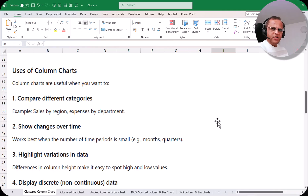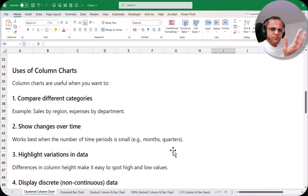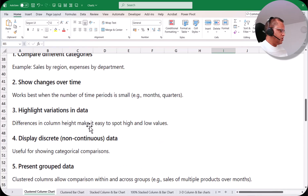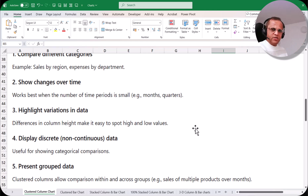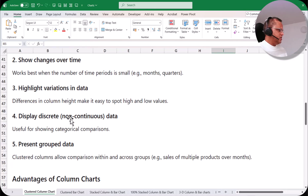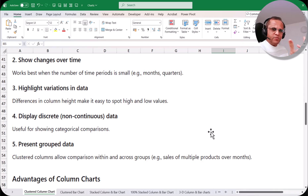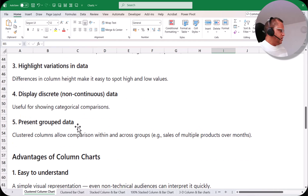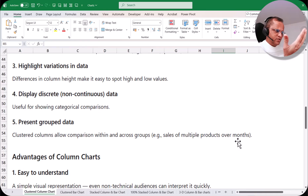Column charts are useful when you want to compare different categories — for example, sales by region or expenses by department. They also show changes over time, such as sales or profit over years, months, or quarters. They highlight variations in data, making it easy to spot high and low values from column height differences. They display discrete, non-continuous data, useful for categorical comparisons like region sales or country profit. Clustered columns also allow comparison within and across groups — for example, sales of multiple products over months.